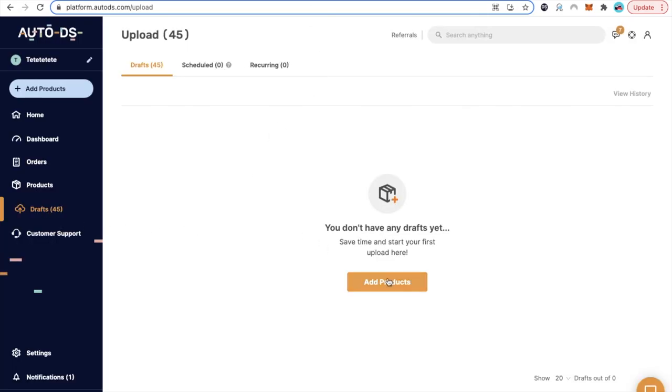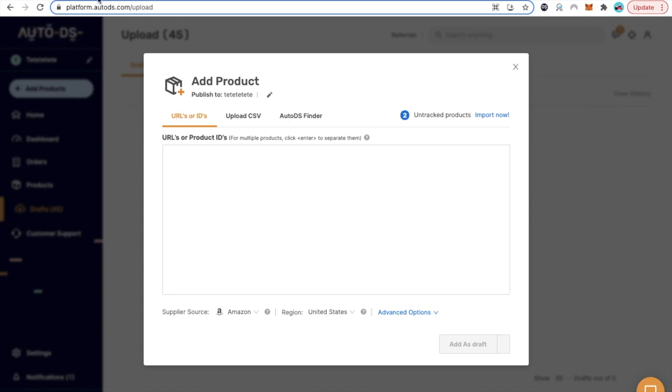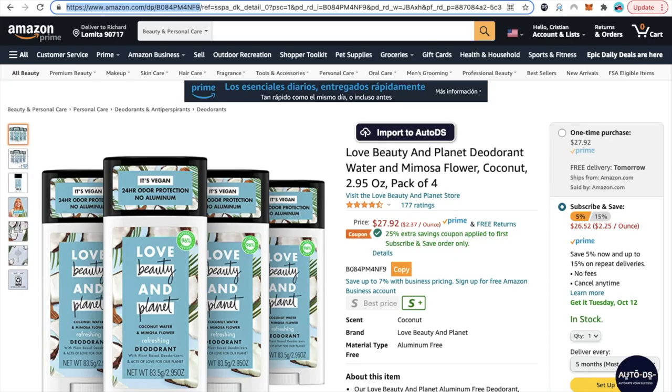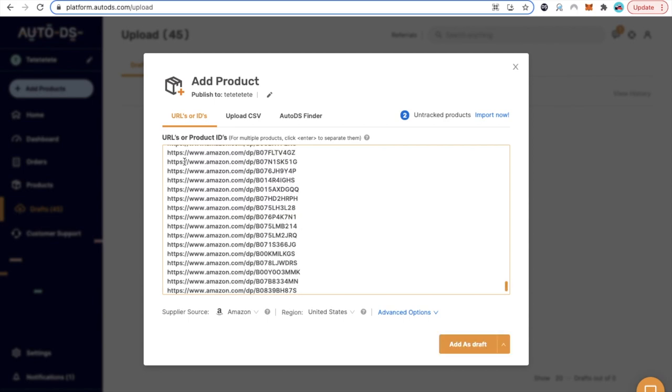Inside your AutoDS, you're going to go to drafts. You're going to click where it says add products. Now it says URLs or IDs. You can also upload a CSV, you can also use the AutoDS finder, which is the tool that we were using on Amazon. But right now you already have the products URL, so all you have to do is come here and simply paste them.